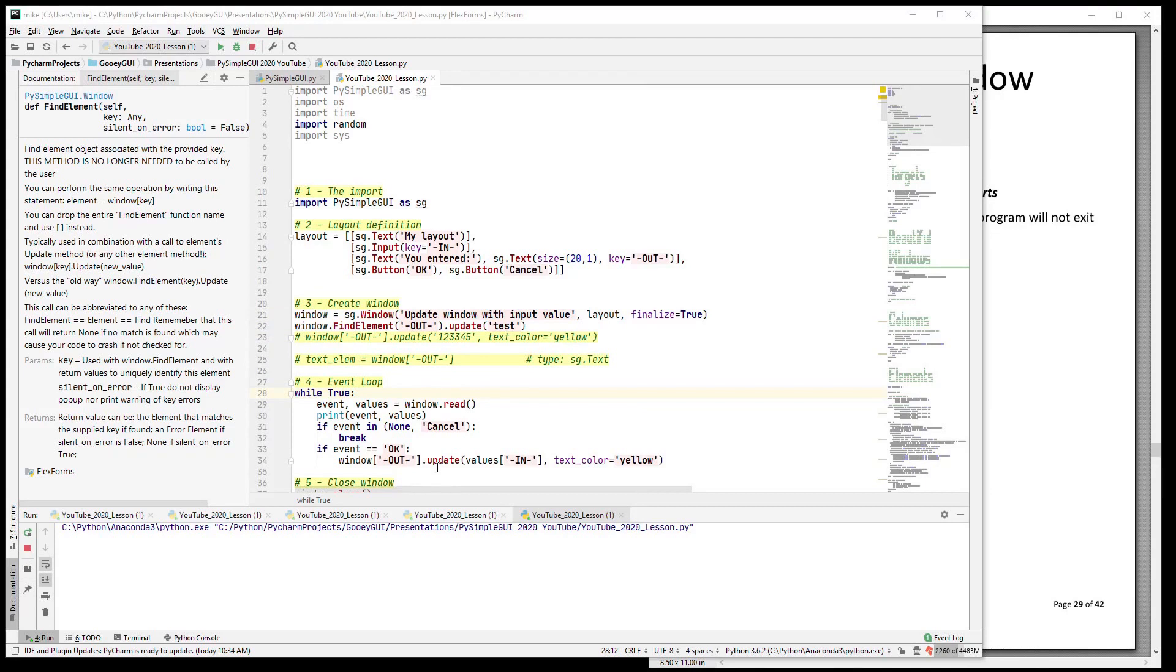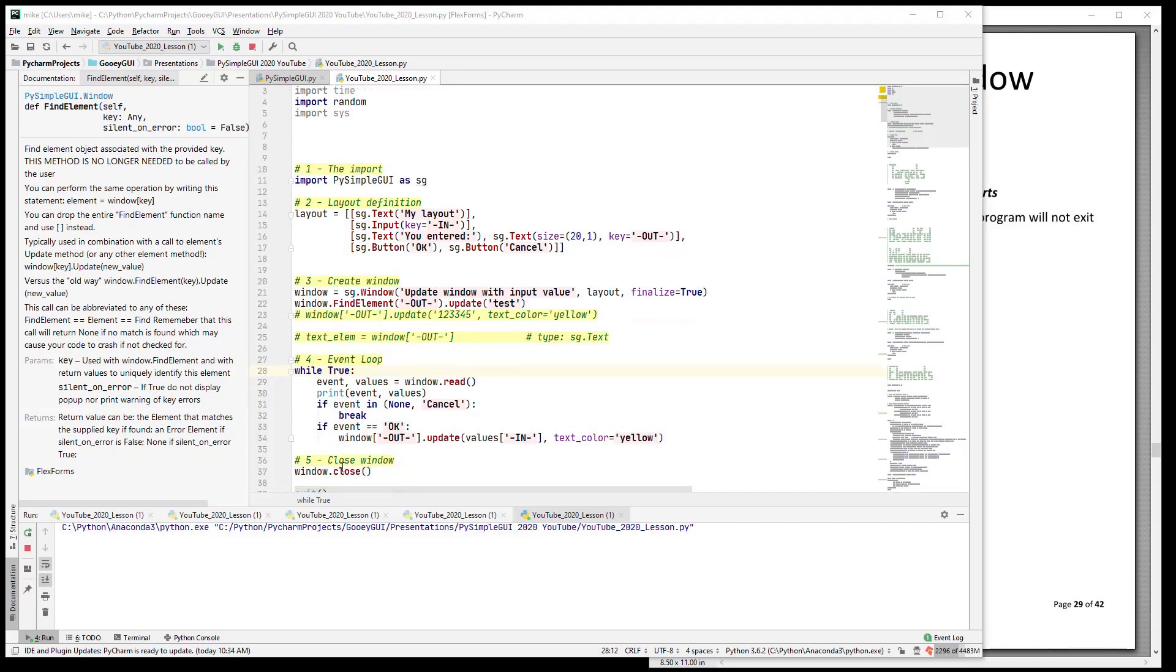Okay, I think that's all that there is for this lesson. Hopefully you now know how to create a window, how to interact with a window, process events, and output to a window. And don't forget to close your windows when you're done with them. Thank you very much for watching, I hope you enjoy using PySimpleGUI.